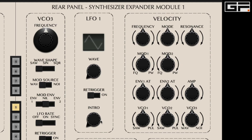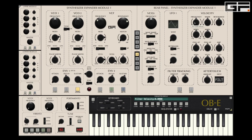Looking at the rear SEM panel, we have a wealth of keyboard velocity response parameters including the obligatory velocity to filter cutoff, velocity to VCA gain, plus many more. When you set a parameter to respond to velocity, you will see a yellow corona indicated on the parameter.